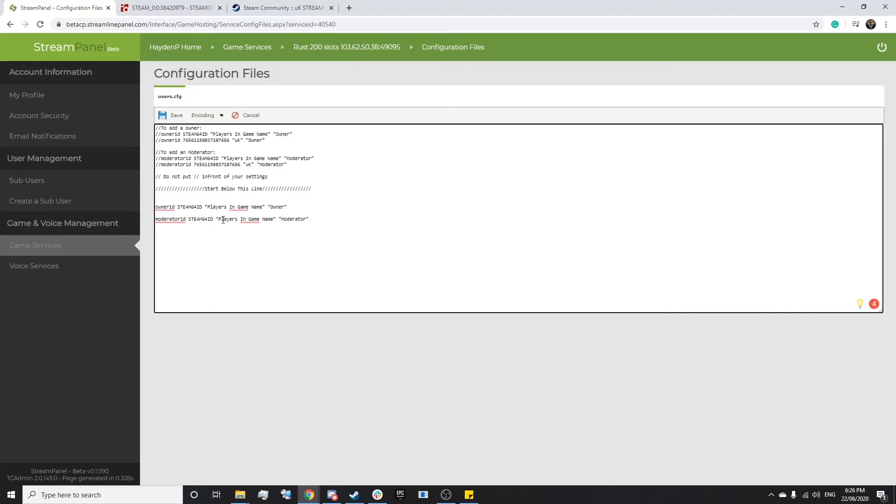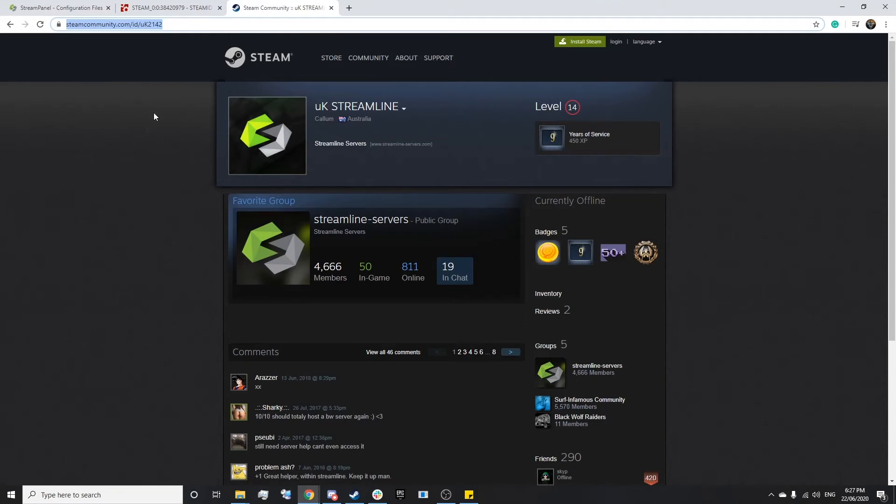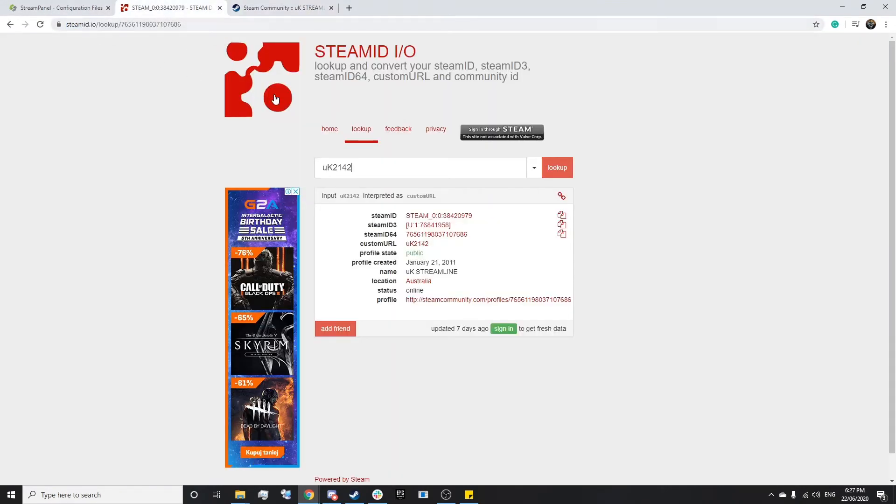Now, in order to set an admin or owner, we simply need to find their Steam ID 64, which can be achieved by heading to their Steam profile, copying the link up here, and simply going to steamid.io and pasting their profile link in there.